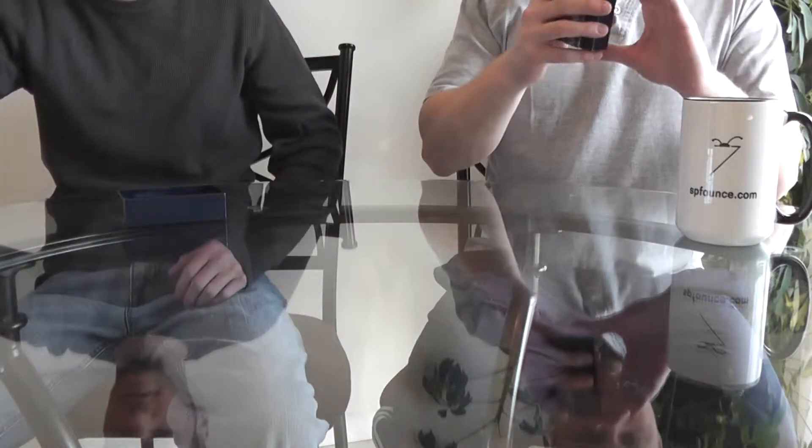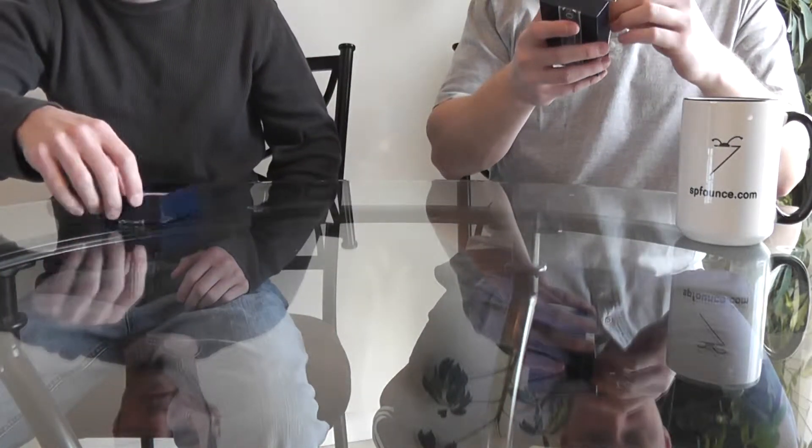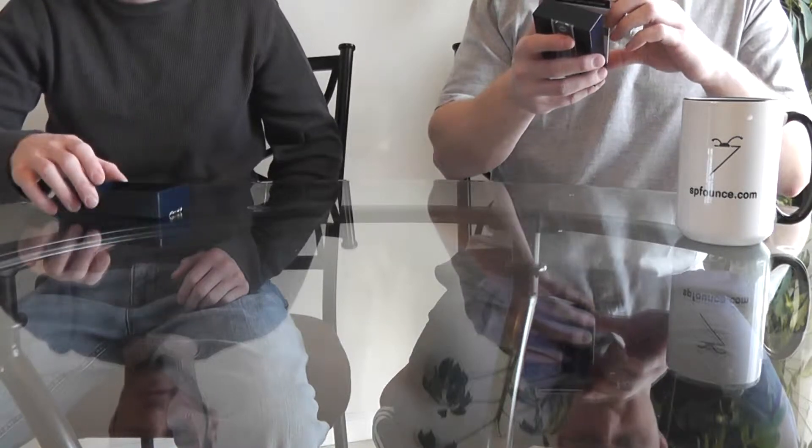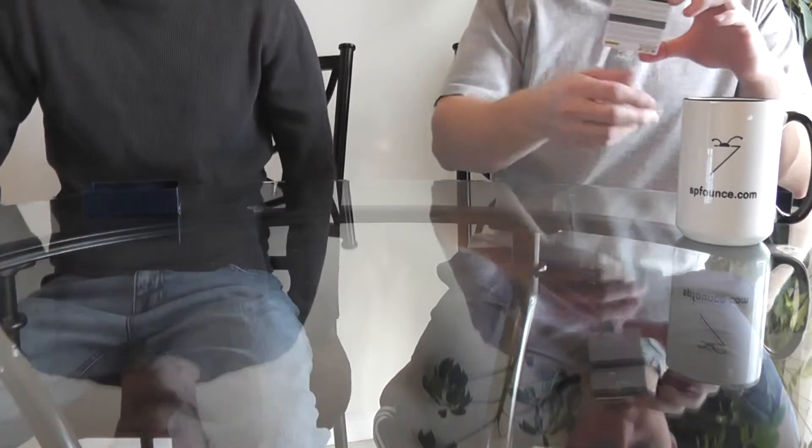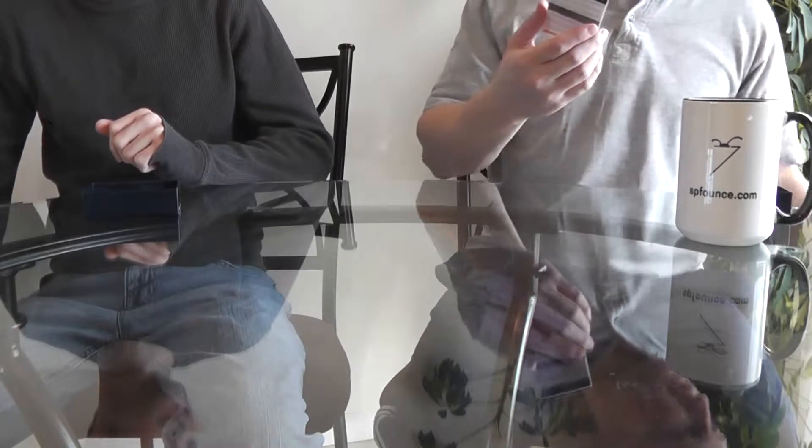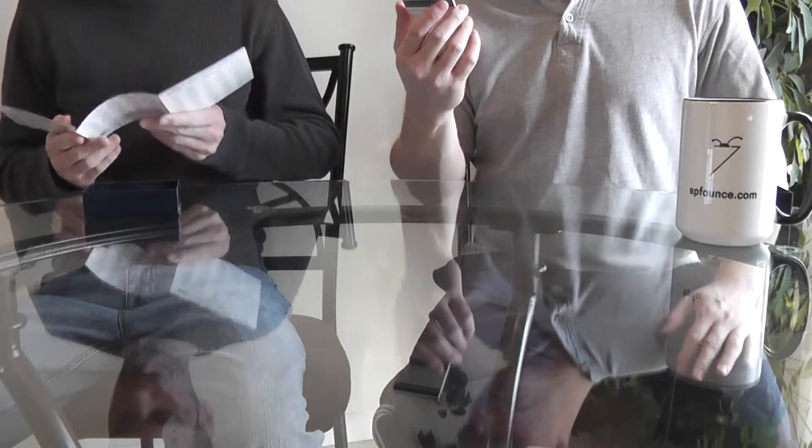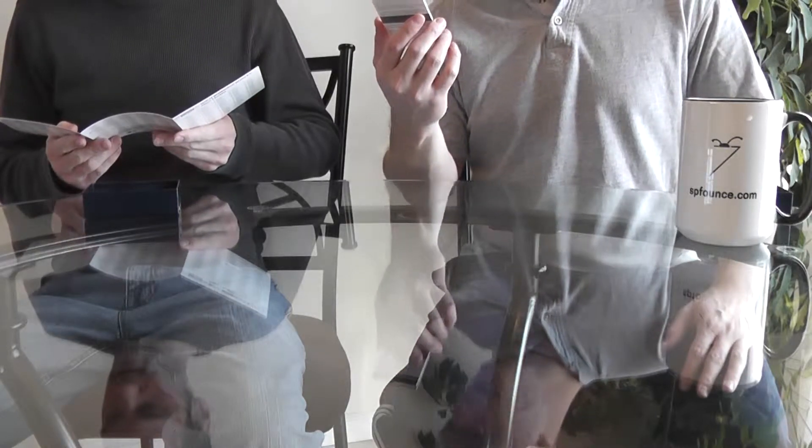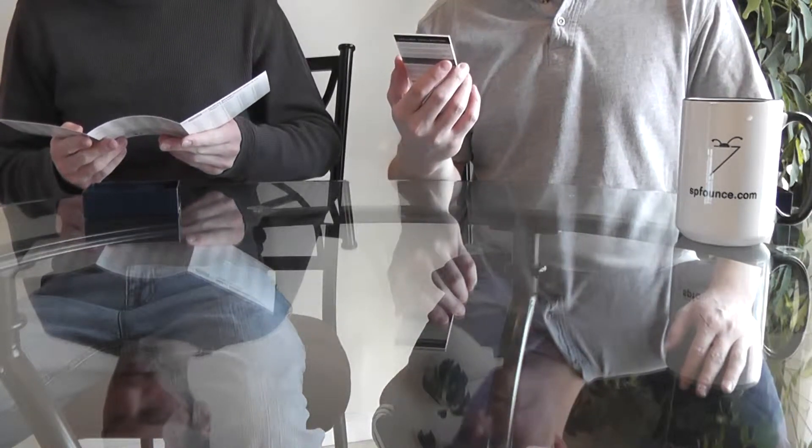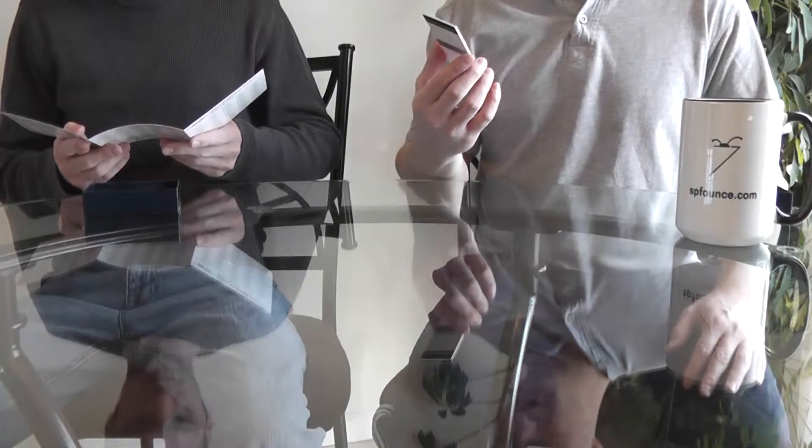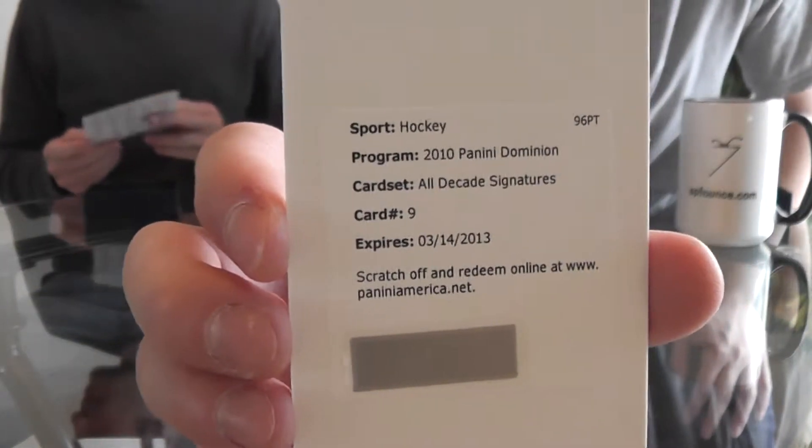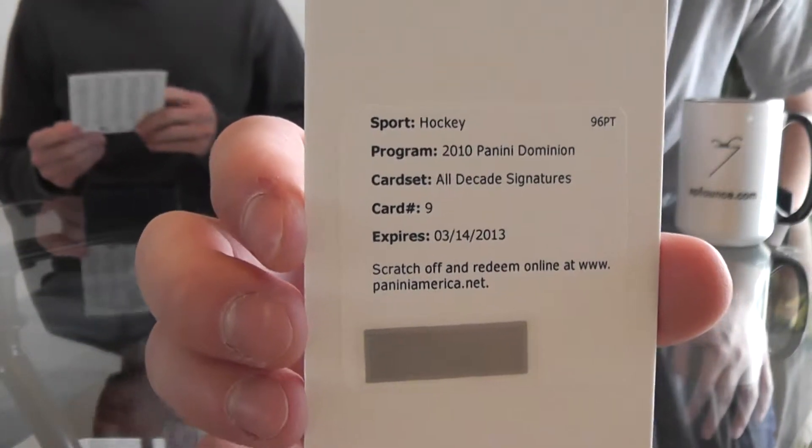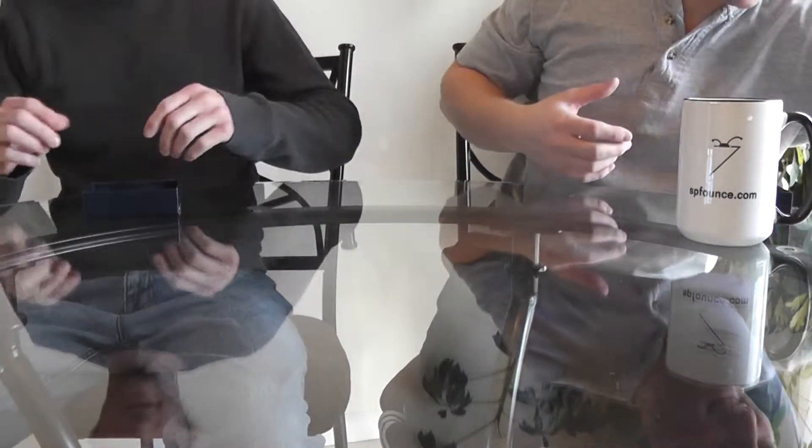I have what looks like an All Decade Signatures redemption. I guess we need to get the checklist out, number 9. All Decade Signatures number 9, that is Pavel Datsyuk of the Detroit Red Wings. Nothing fancy, just your regular redemption. Another visit for the redemption fairy.